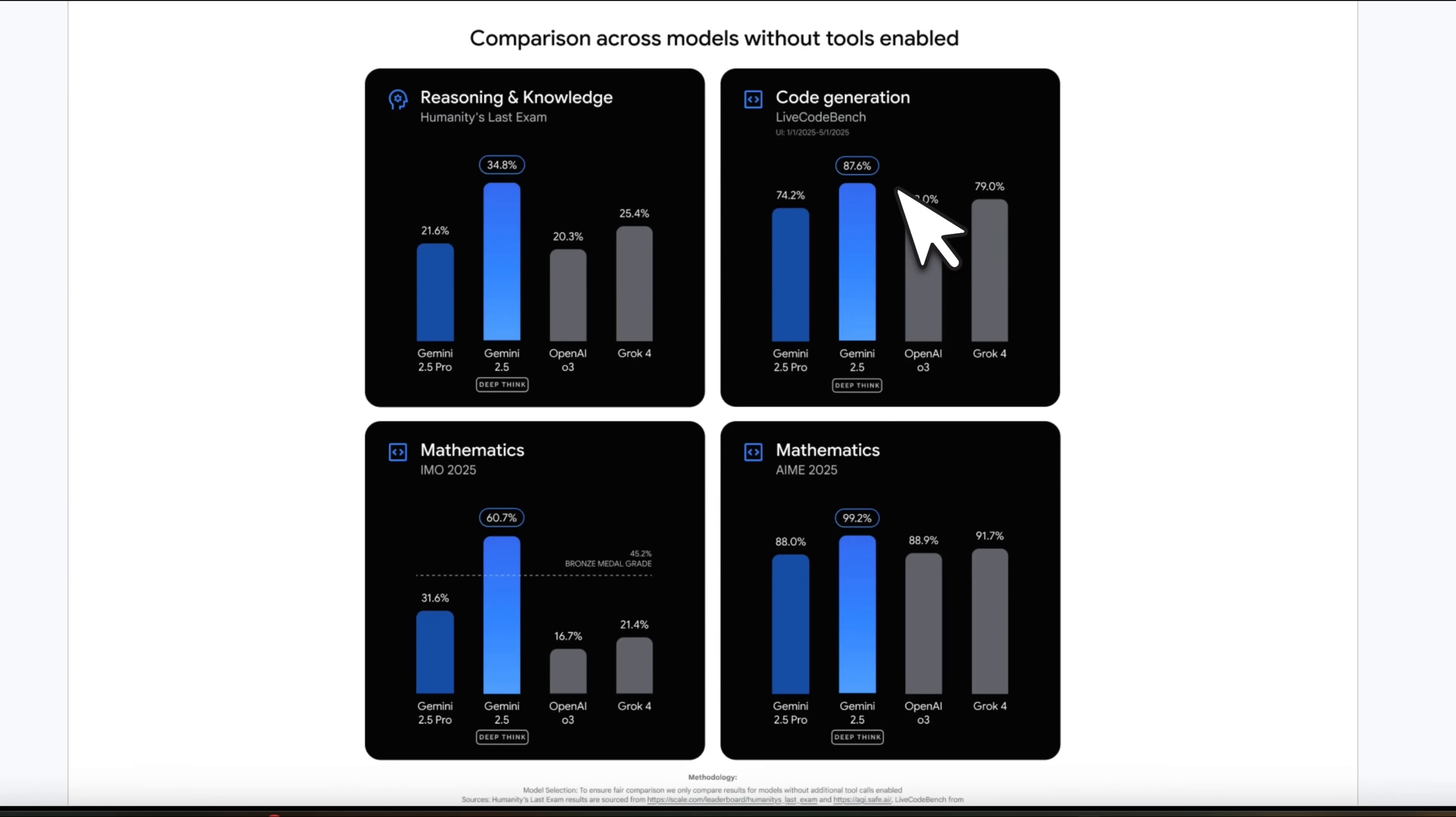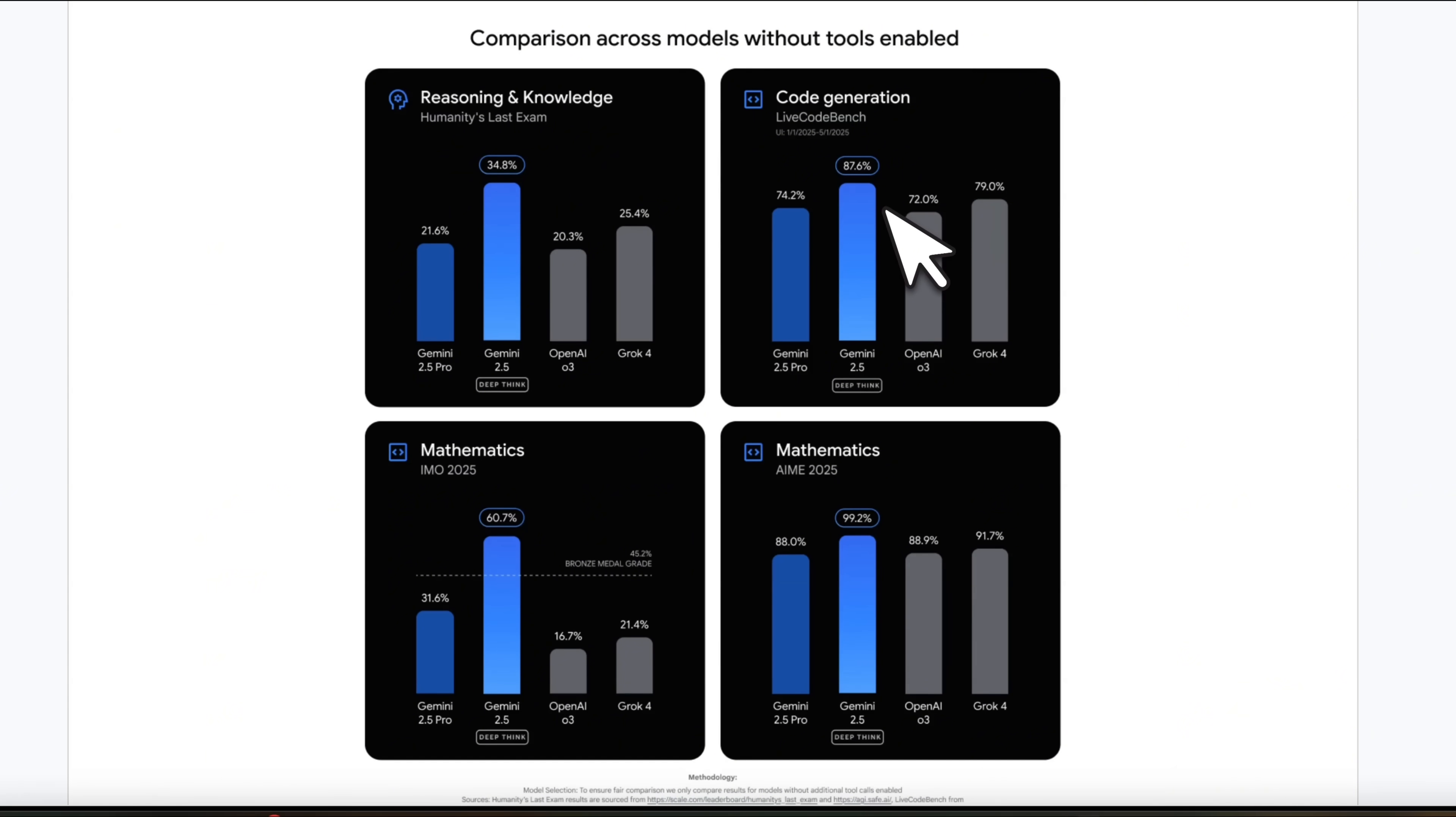For code generation on LiveBench, again, it's state of the art close to 88%, which is the new best score on this specific benchmark.